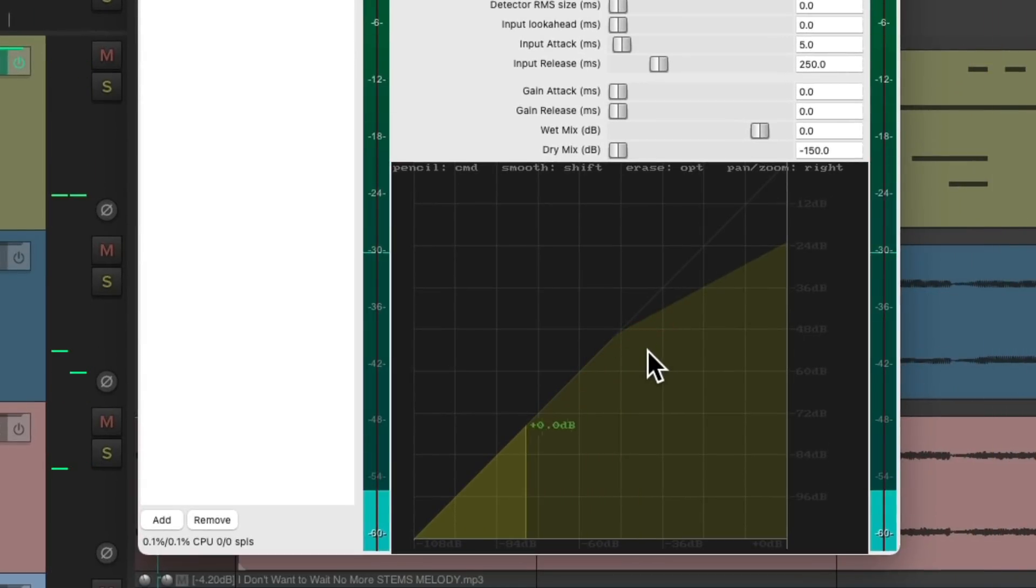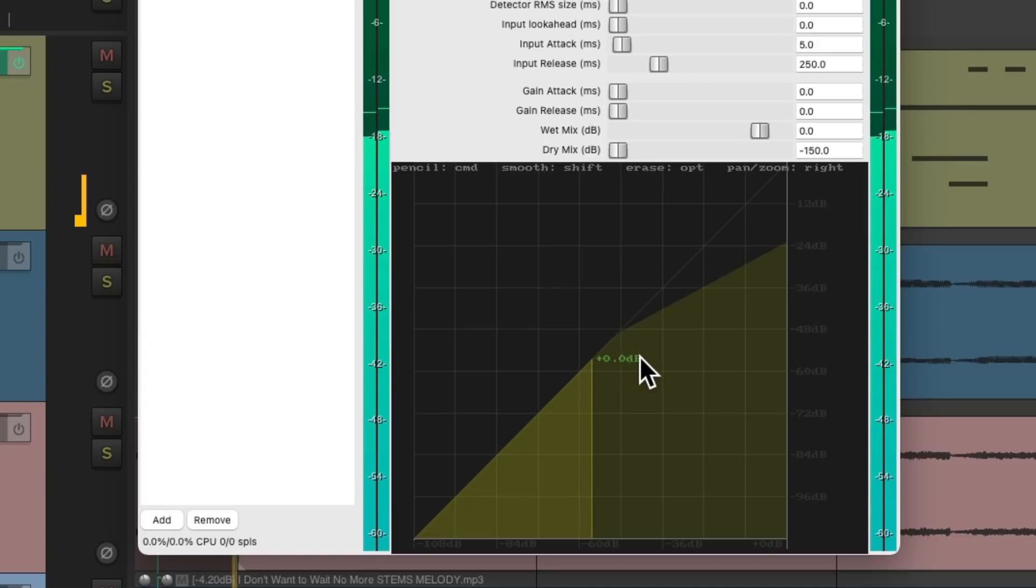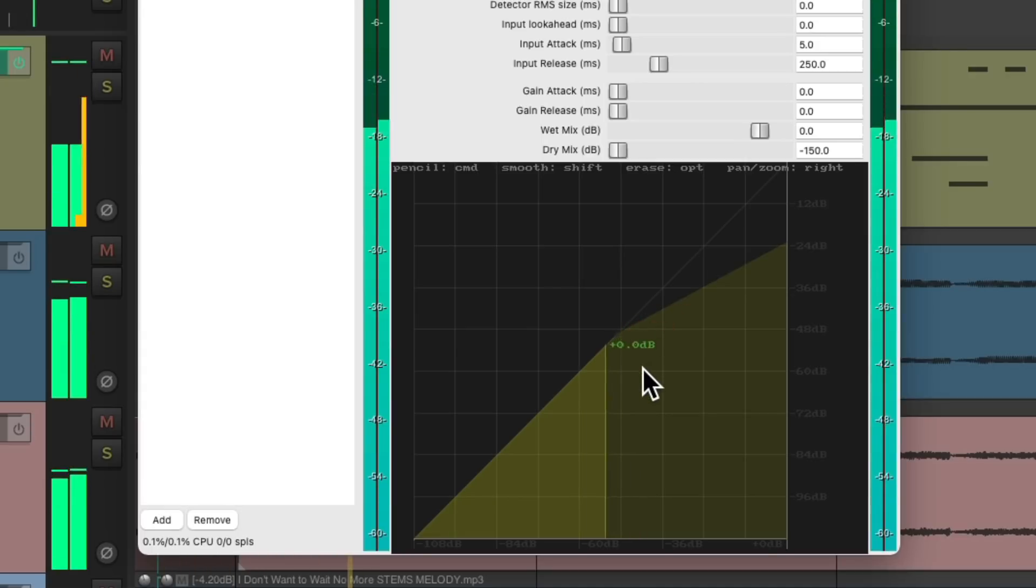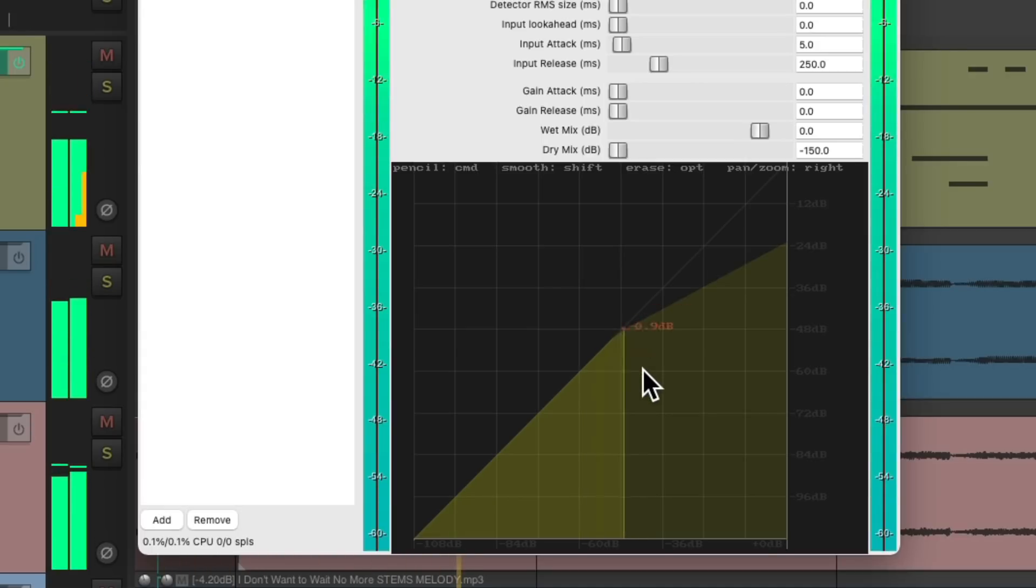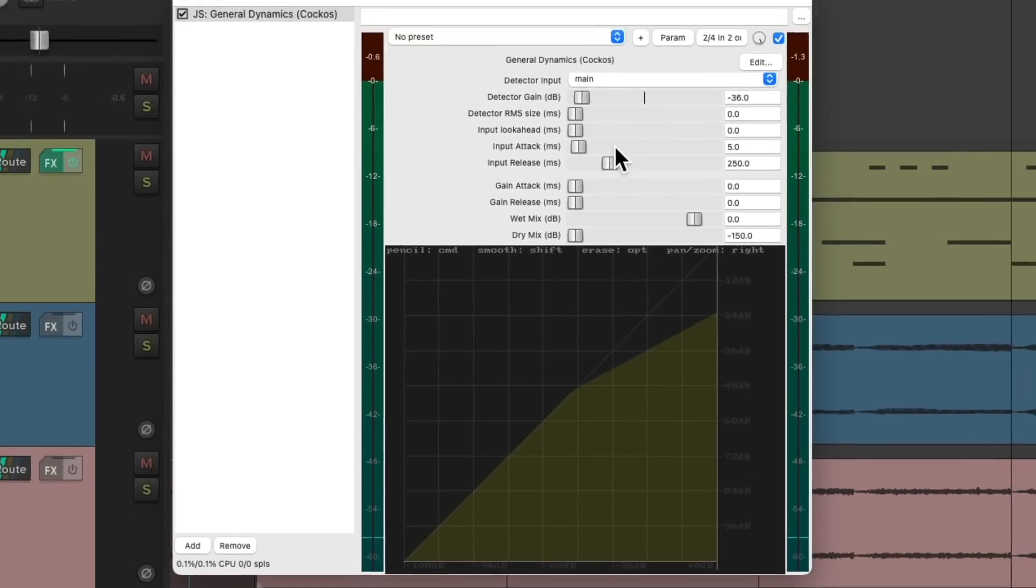So again, everything above here is being compressed. We can adjust the attack and the release right here, but it sounds pretty good right there.